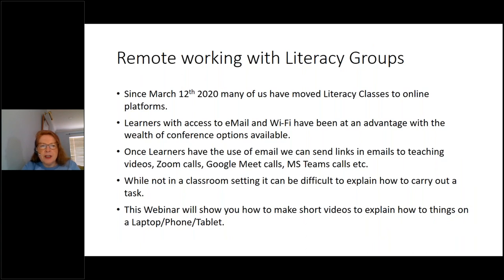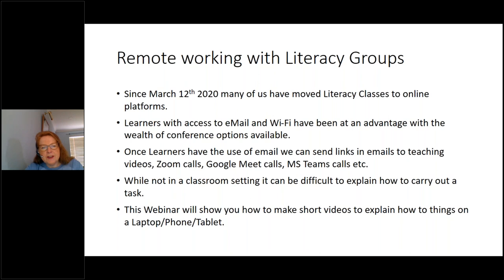We've been working on online platforms since the 12th of March. The learners that have access to email and Wi-Fi have a lot of scope, because we can send them links to lots of different things. We can also share videos if we're on Zoom calls or Google Meet, Microsoft Teams, etc. Videos can come in handy because it can be difficult to explain things to people over the phone or even on video. But if they have a short video of you doing something with your voice, that might enhance their learning — for example, how to install an app on their Android device.